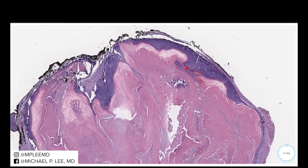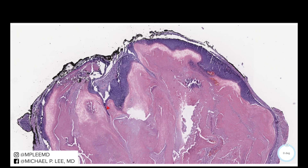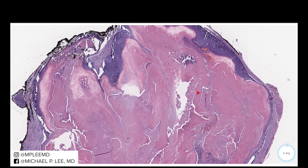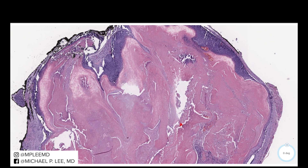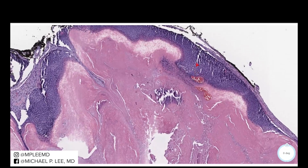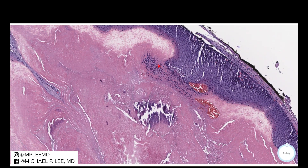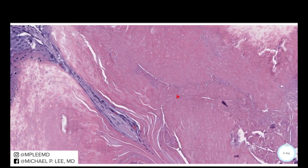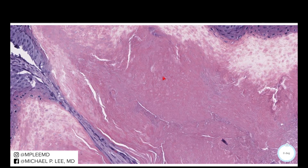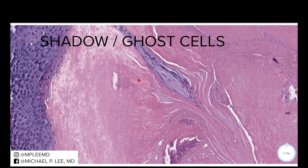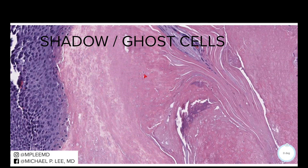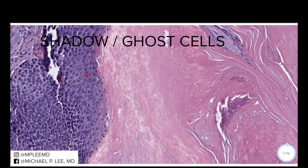Along the outside edge, we have this basaloid rim — these blue cells — and then towards the center, we have this pilomatrical keratinization. As these cells proliferate and become keratinized, they lose their nuclei, leaving these characteristic pale remnants — the shadow of old cells. These cells are called shadow or ghost cells. They're the remnants of the basaloid cells of the hair matrix after undergoing keratinization, leaving just this little remnant or shadow of a cell.